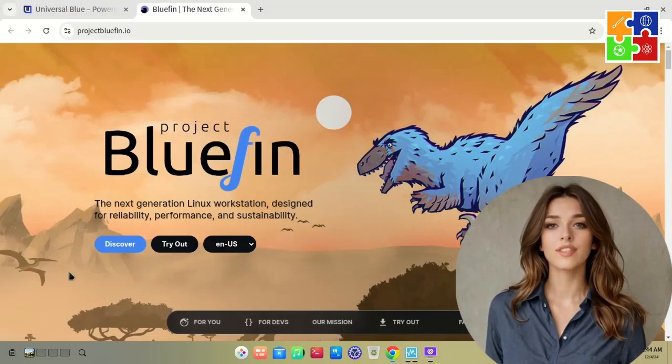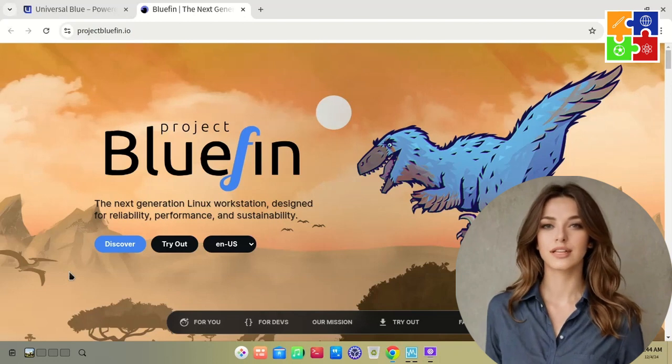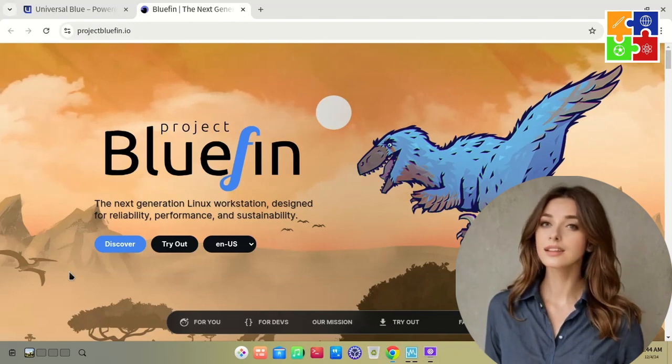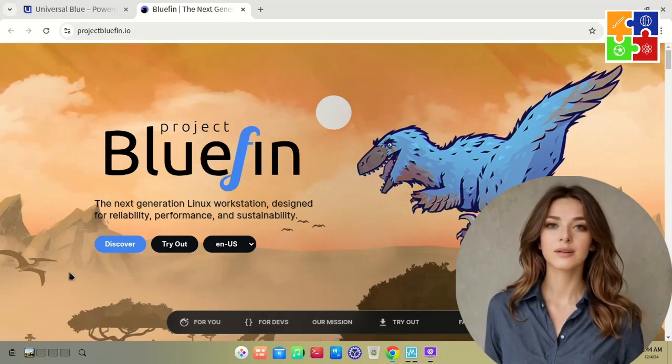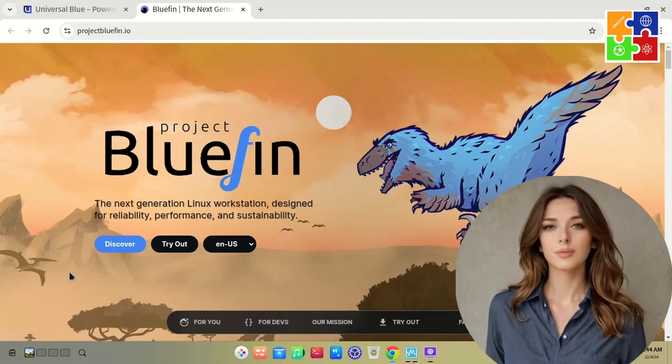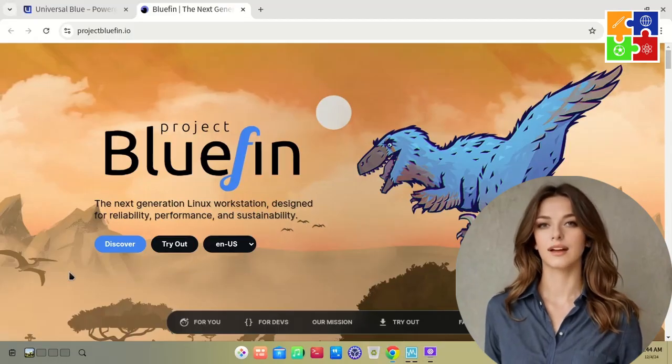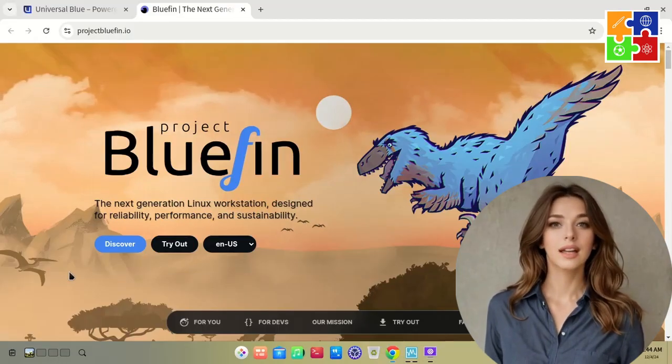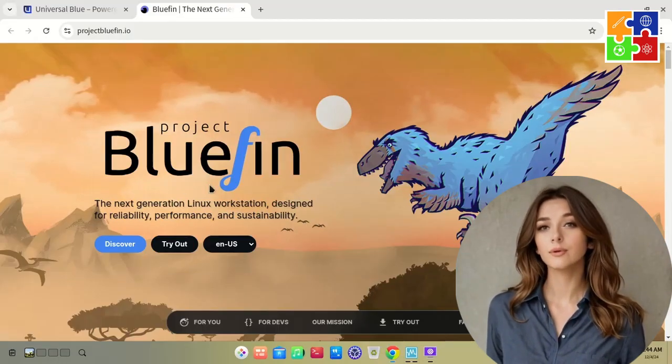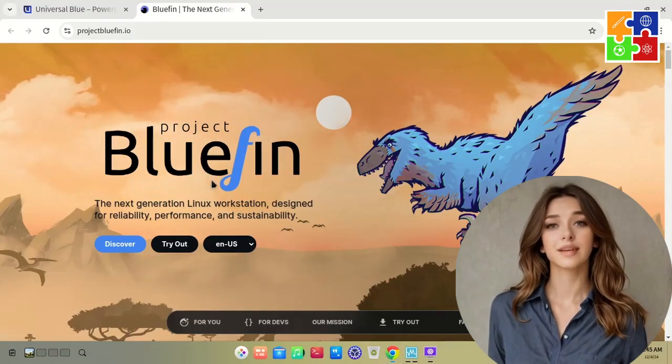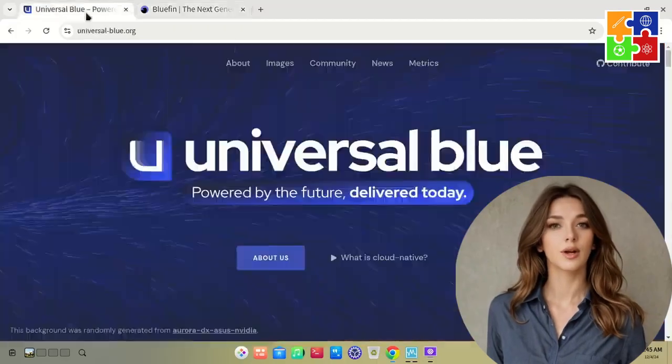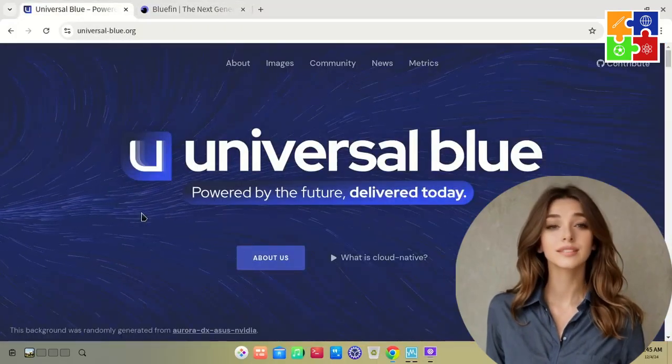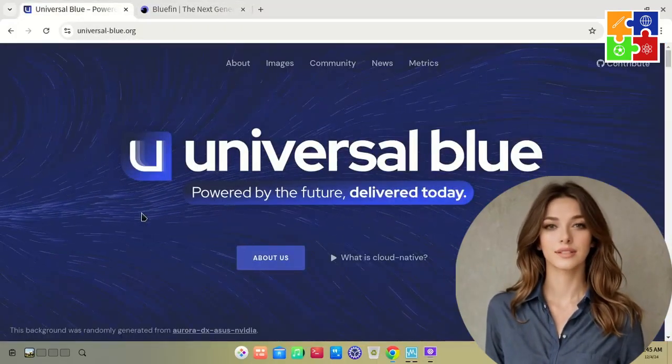Bluefin is one of the OS images created by Universal Blue. Now, let's clear this up. Universal Blue isn't affiliated with Red Hat or Fedora. However, they've developed several OS images based on the Fedora Atomic Desktop to deliver some really exciting options.